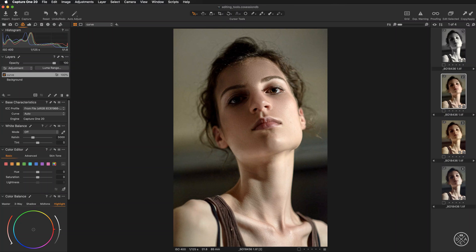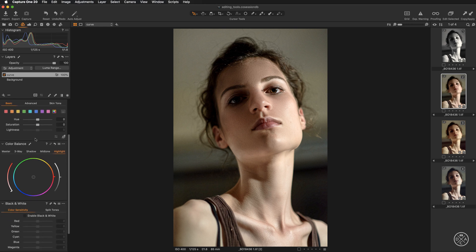This lesson will focus entirely on color grading and on the color balance tool. The color balance tool can be found under the color tab, and if you scroll down, you have it visible there.